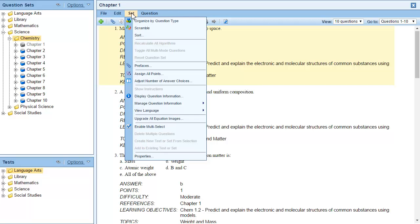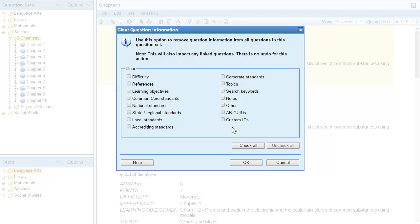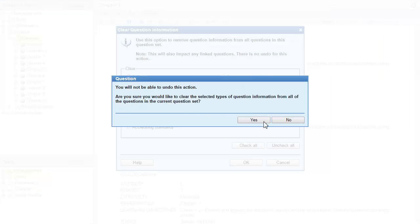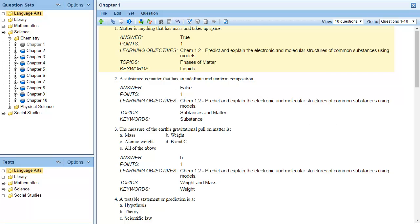I'll select Manage Question Information from the Set menu and then click Clear. In the Clear Question Information dialog box, you can select which question information you want to clear. In this example, I'll select Difficulty and References. After I click OK, the selected question information is removed from all the questions in the set.